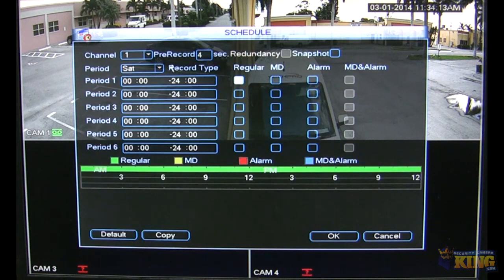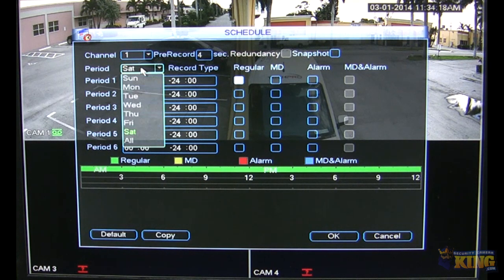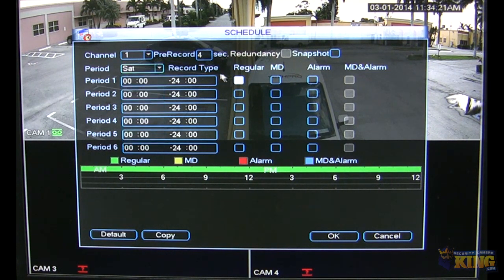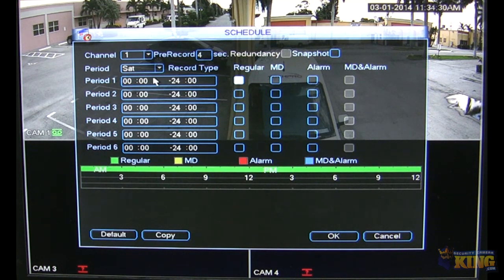Let's go to Schedule. Very simple here. You can choose the channels you want to change the schedule for, the dates, and the periods. You can mix and match — for example, have one period from 6 a.m. to 6 p.m. as regular recording, and then set out-of-hours periods to motion recording.